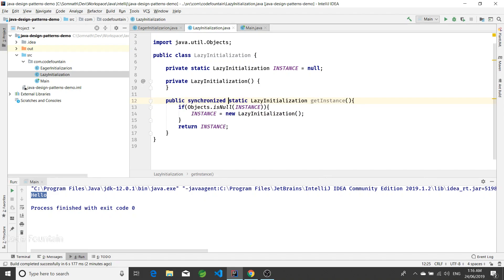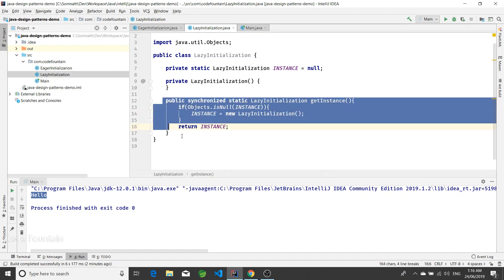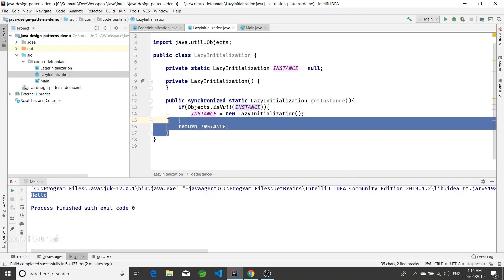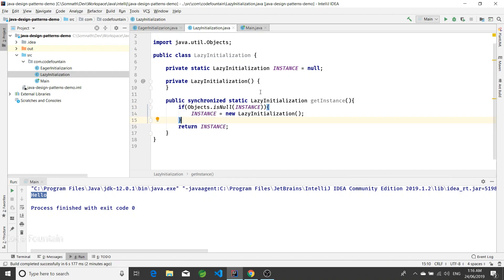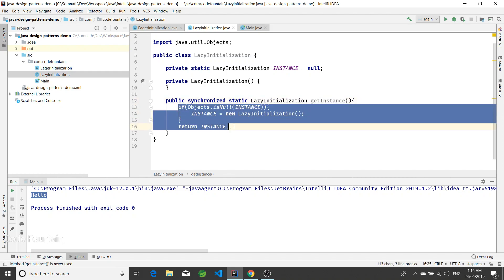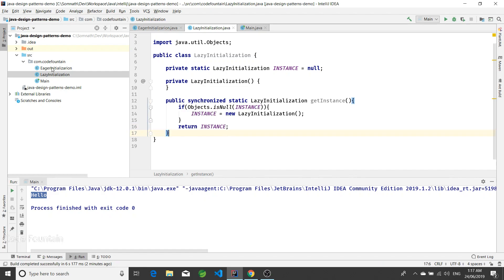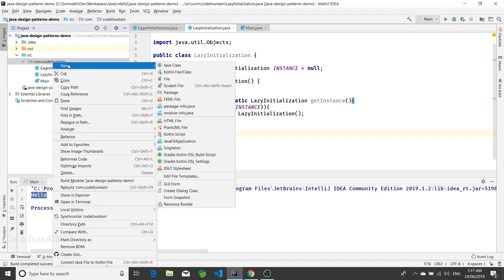Now this is somewhat thread-safe, but the problem with this approach is we are excessively synchronizing the entire method. So if creating the instance is time-consuming, all other threads calling getInstance will be stuck waiting on that synchronized call. Let's look at another implementation.